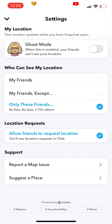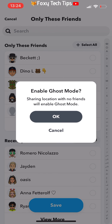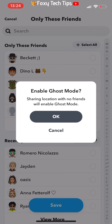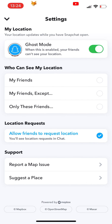Once you have seen the number, if you don't want your entire contact list to be able to see your location, then select 'Only these friends' and then deselect everybody again. And that draws an end to this tutorial. Please like the video if you found it helpful and subscribe to Foxy Tech Tips for more Snapchat tips and tricks.